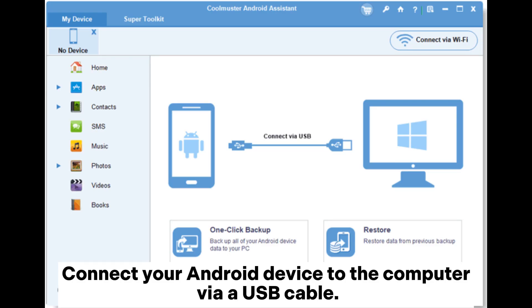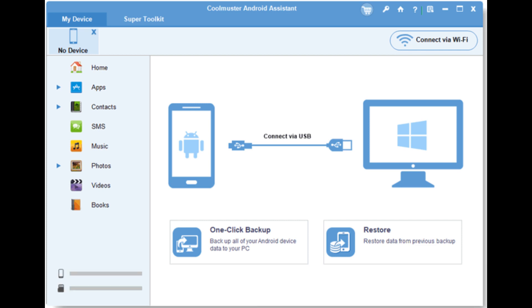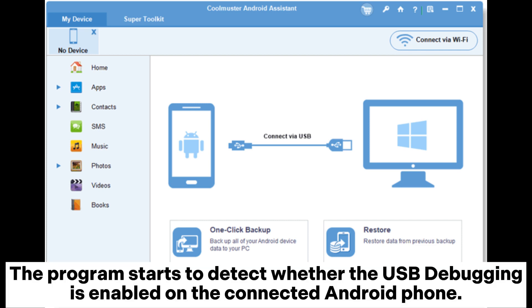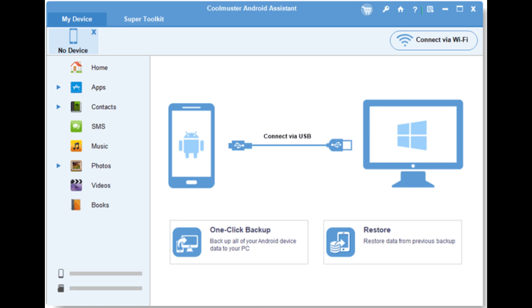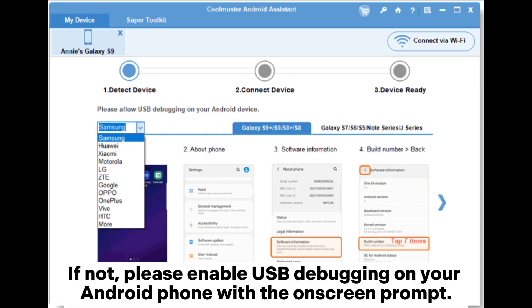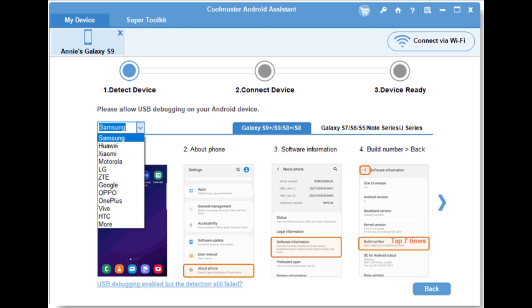Connect your Android device to the computer via a USB cable. The program starts to detect whether USB debugging is enabled on the connected Android phone. If not, please enable USB debugging on your Android phone with the on-screen prompt.